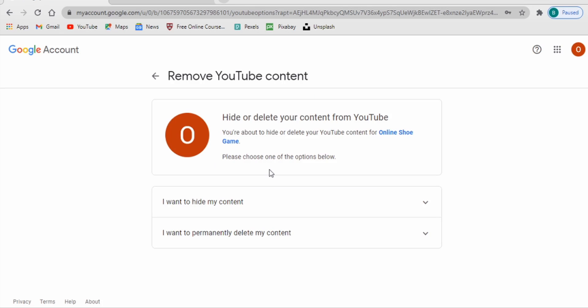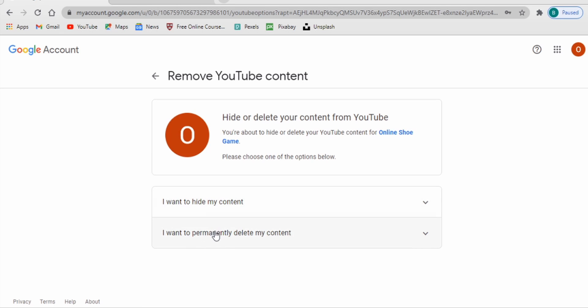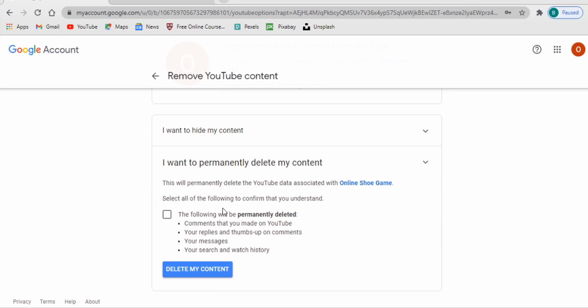So it says here hide or delete your content from YouTube. Okay so this is the one we created before, so I just want to delete this one. So either I want to hide my content or I want to permanently delete my account. So you can do either. In this case, I want to teach you how to permanently delete your account.